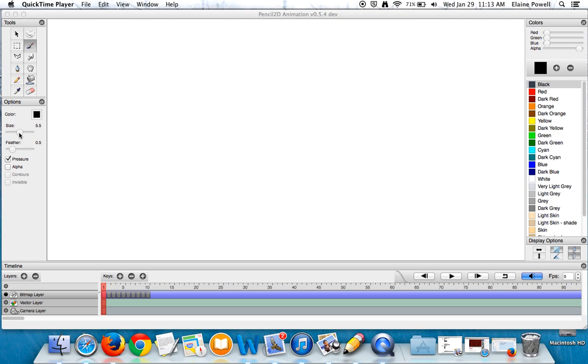I have it set for black and I have it set as a size 5.5. You can make yours smaller or bigger. I have it so it's feathering just a little bit so the edges will blur just a tiny bit.